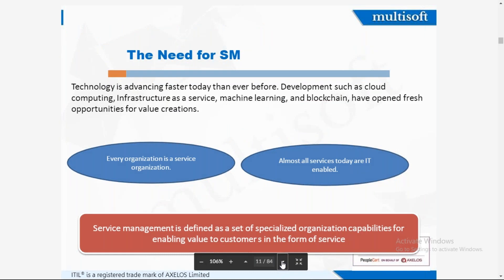Technology is advancing day-to-day, competition is rising, and development is at its peak. That is why every organization is a service organization, where we cater service through a group of people. Almost all services today are IT-enabled. So service management is defined as a set of specialized organizational capability for enabling value to the customer in the form of service.